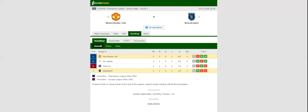Manchester United will be looking to get their revenge on Başakşehir when the two teams face each other at Old Trafford on Tuesday evening. The Red Devils aim to cement their spot in top two, and we are positive that they will go all guns blazing at the Turkish champions.